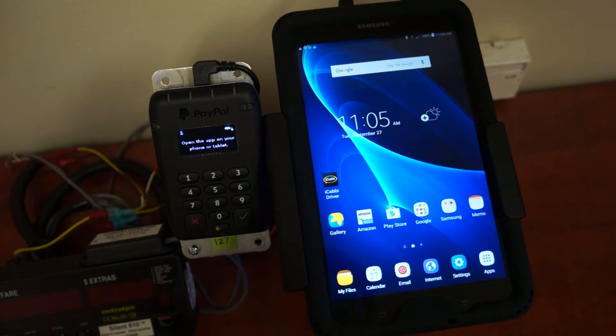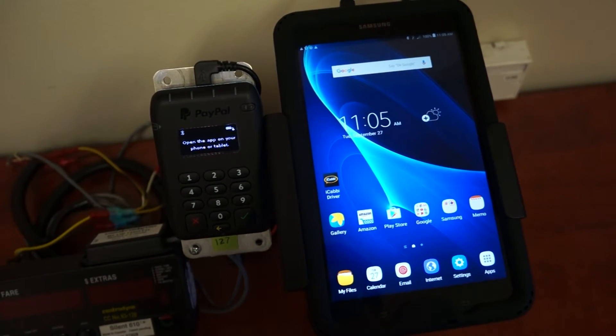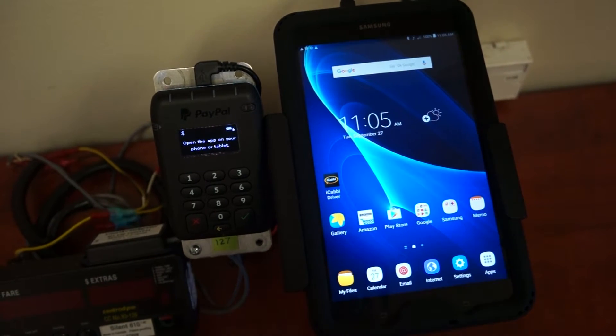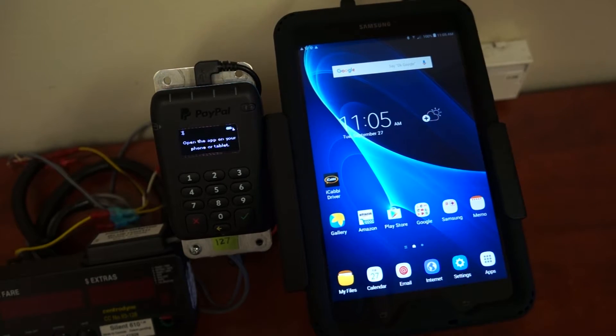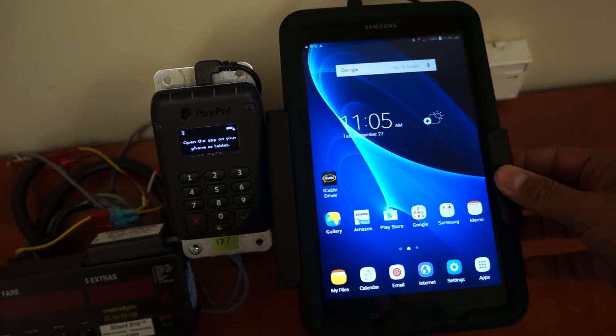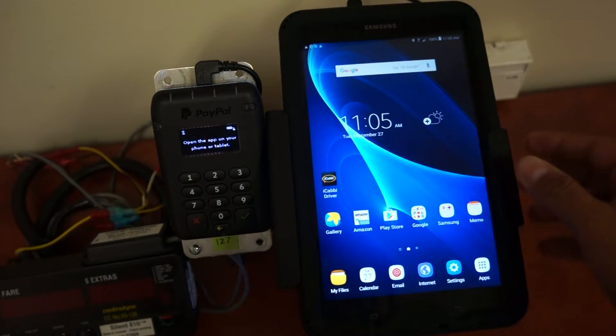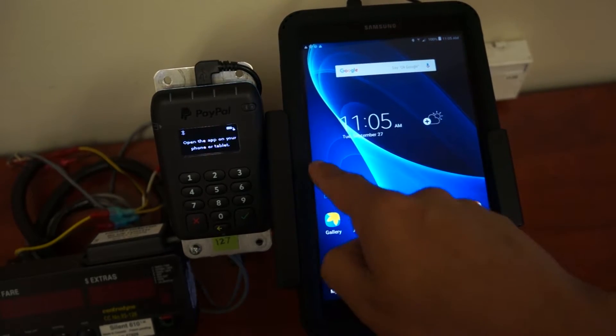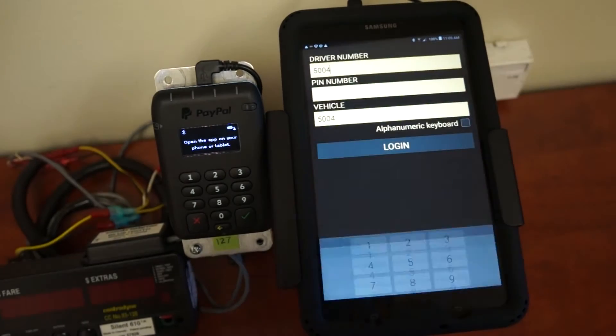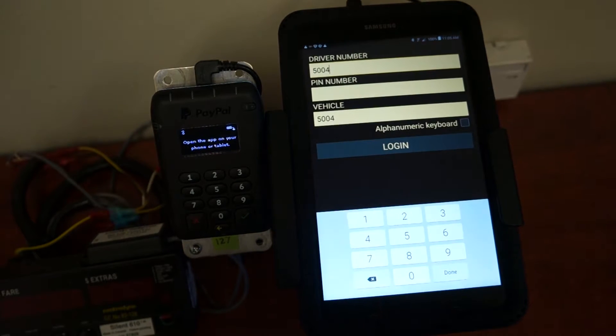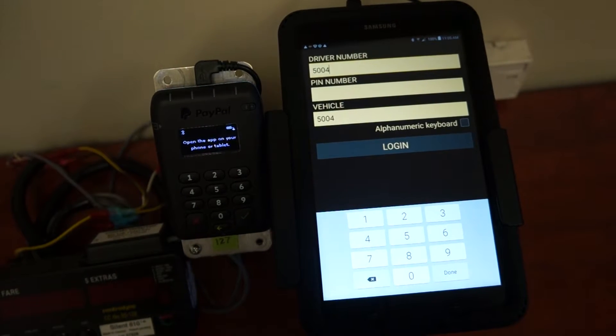Okay, to log on to the iCabby system, go to your home screen on your tablet, touch the iCabby icon, which will bring you to the login screen.